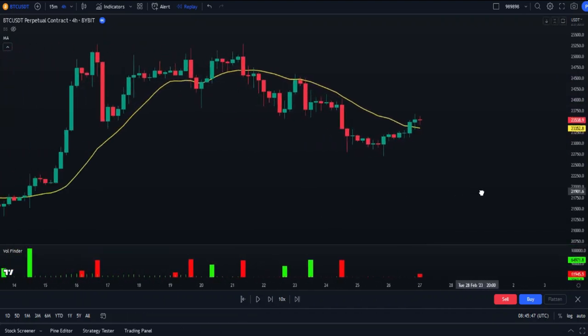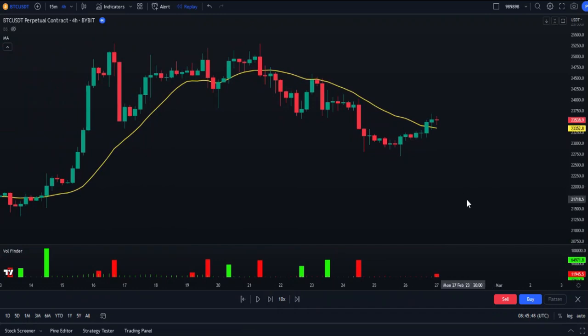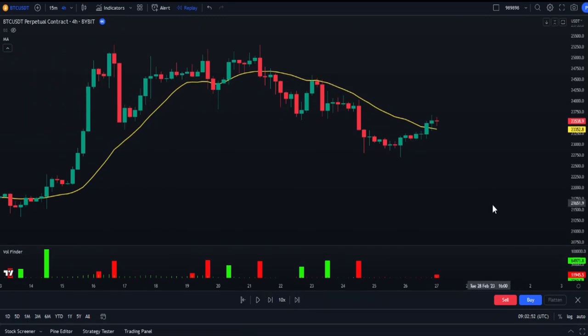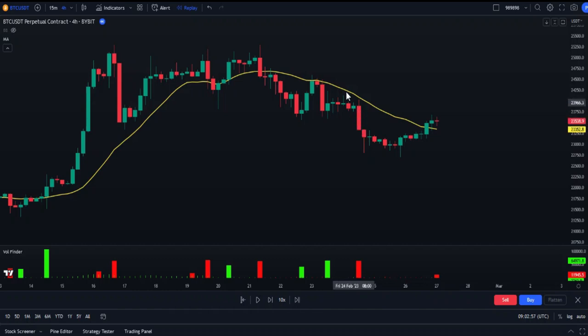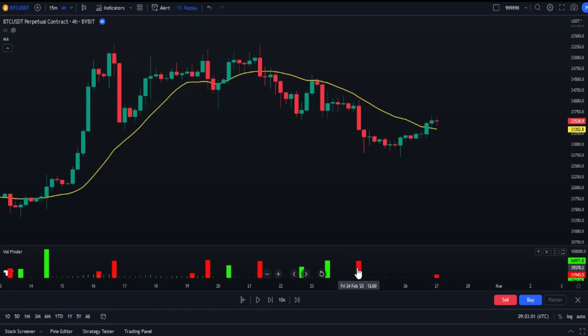But is this the only way to use this volume indicator? Of course not. There are several other ways. For example, this red candle here — as long as it closed below the moving average and a sell signal appeared in the volume indicator, it can be used to enter a short position.